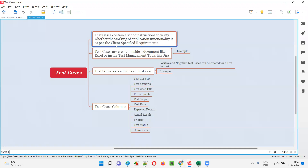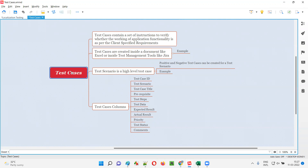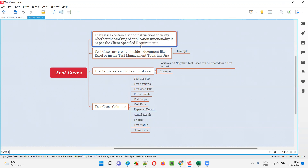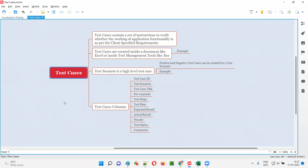Test cases contain a set of instructions. Using these instructions, the software testers will verify whether the application functionality developed by the developers is working as per the client-specified requirements or not. That's the purpose of test cases.